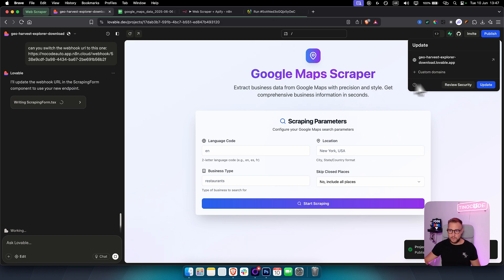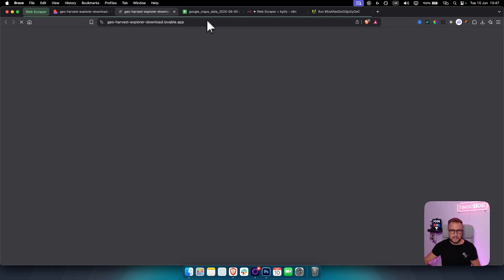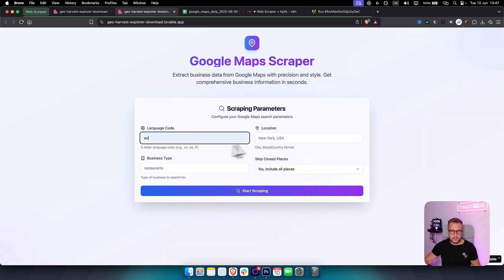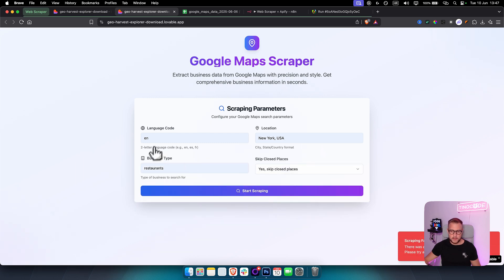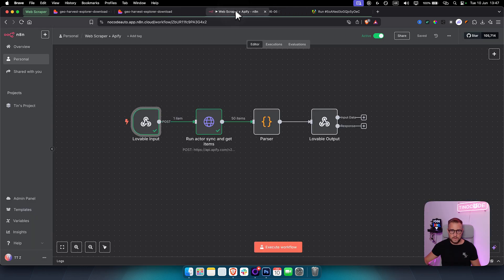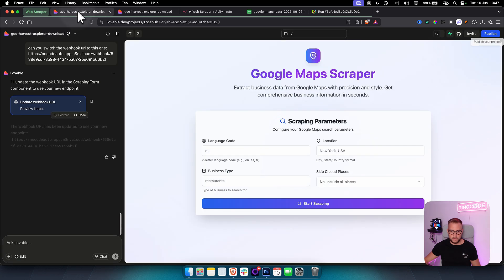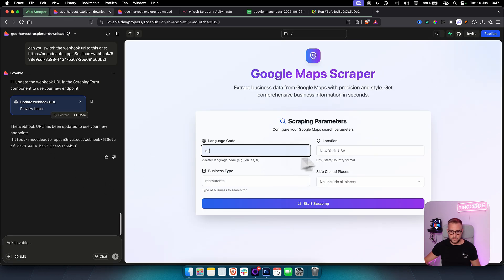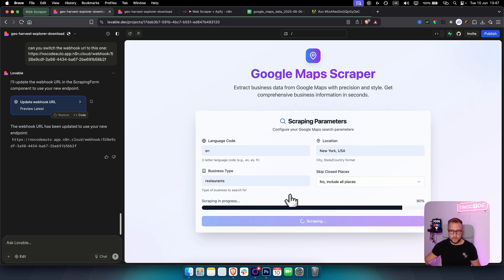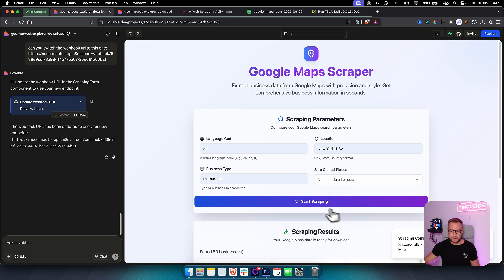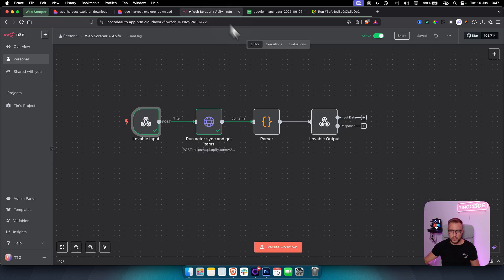Let's test if it's actually working: English, New York, restaurants, yes to skip closed places, then Start Scraping. If there's an error, make sure the webhook URL was updated properly in Lovable — sometimes you need to wait for it to save before publishing. Now it's scraping, and as you can see it's working — we can download the CSV without touching n8n at all.